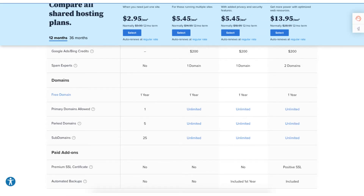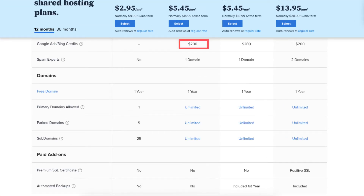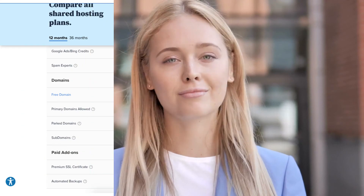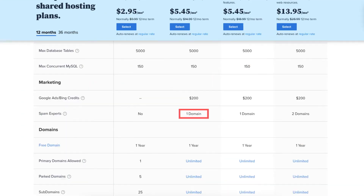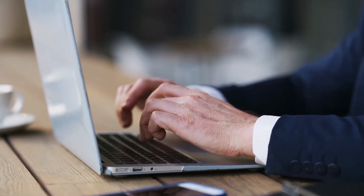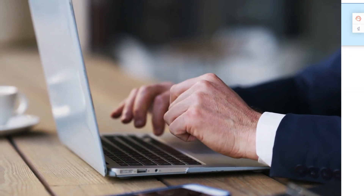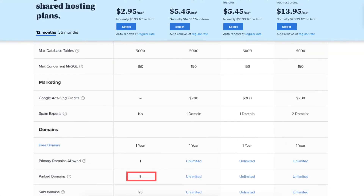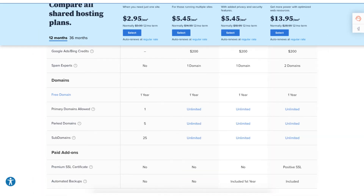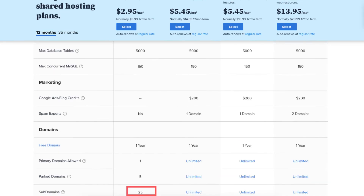The fourth difference is with the Plus plan you'll get a $200 Google and Bing ads credit to use towards advertising — you won't receive this credit with the Basic plan. The fifth difference is you'll get Spam Experts with one domain on the Plus plan, and you won't receive Spam Experts on the Basic plan. Spam Experts is an email spam filtering tool that helps keep junk and spam emails out. The sixth difference is with the Basic plan you can have 5 parked domains, whereas the Plus plan allows unlimited parked domains. The seventh difference is with the Basic plan you can have up to 25 subdomains, while the Plus plan gives you unlimited subdomains.